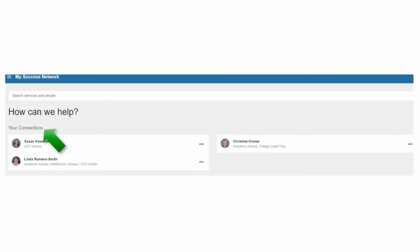Under Your Connections, you should see advisors, instructors, and tutors. Under Your Services are options for the Career Center, Counseling, Tutoring, Advising, and the Surge Cupboard.